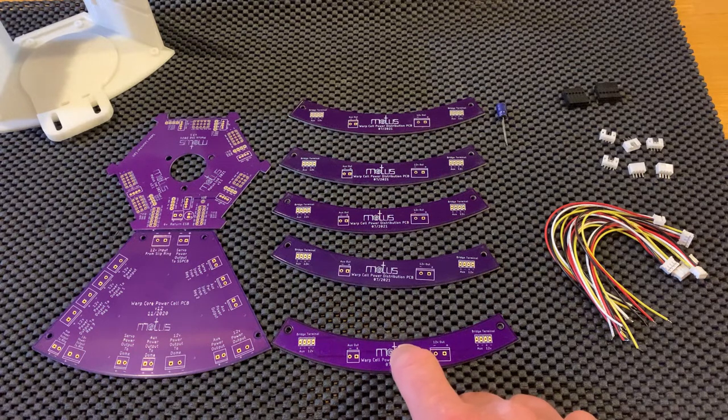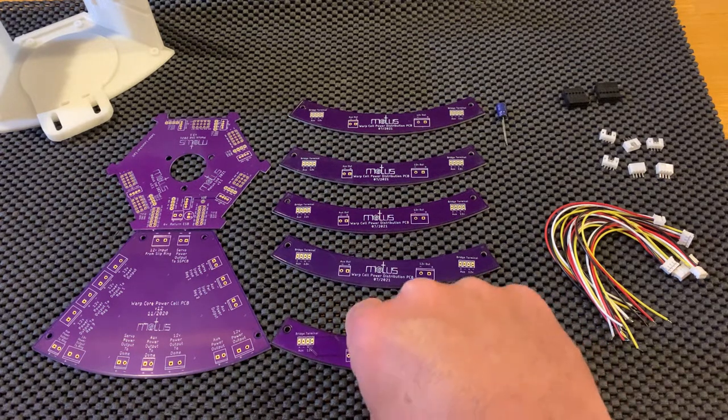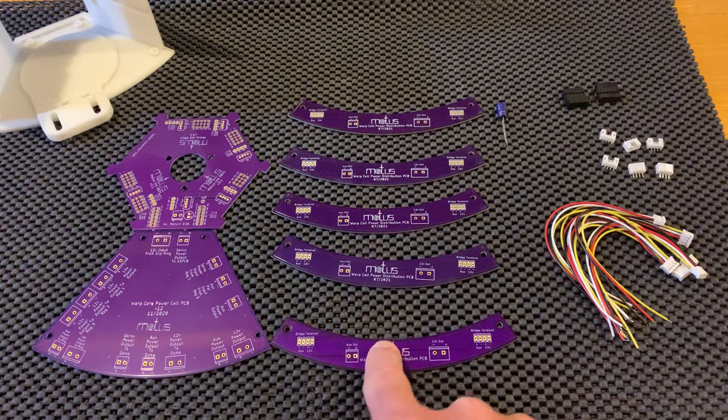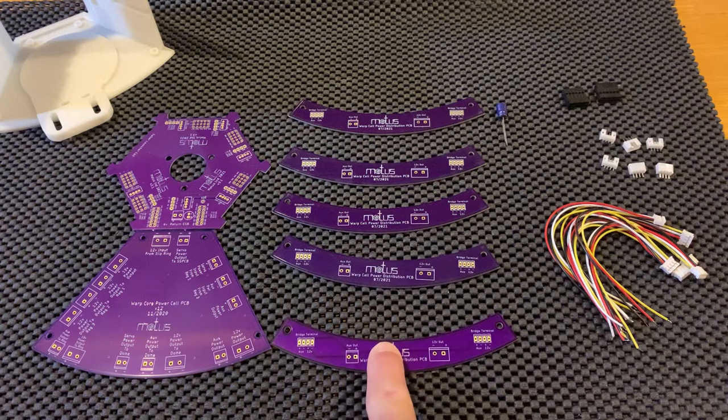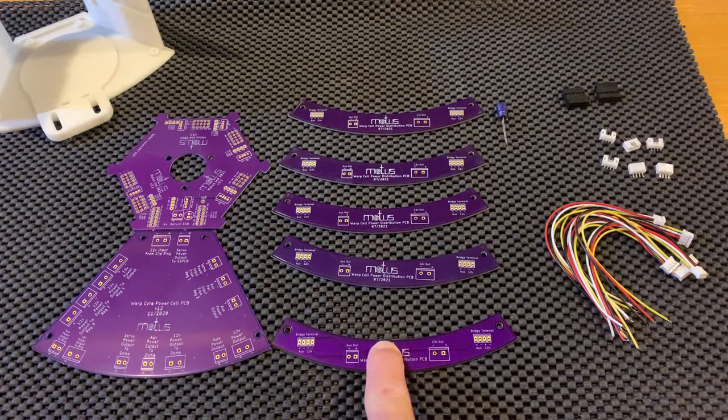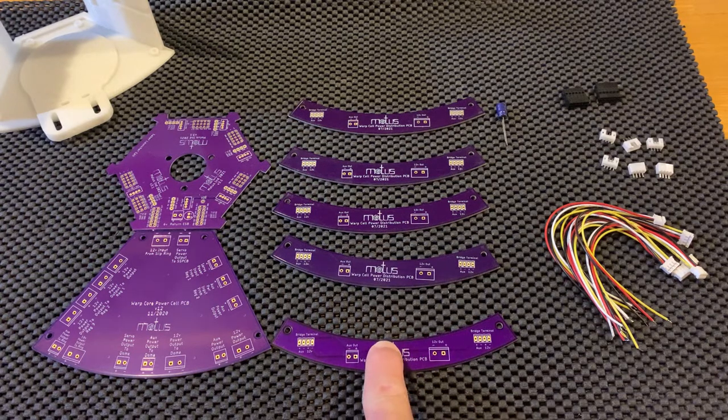You also have five arc boards that mount to the outsides of the warp cells. This is going to allow you to put juice into all the cells without having to run wiring around your droid.